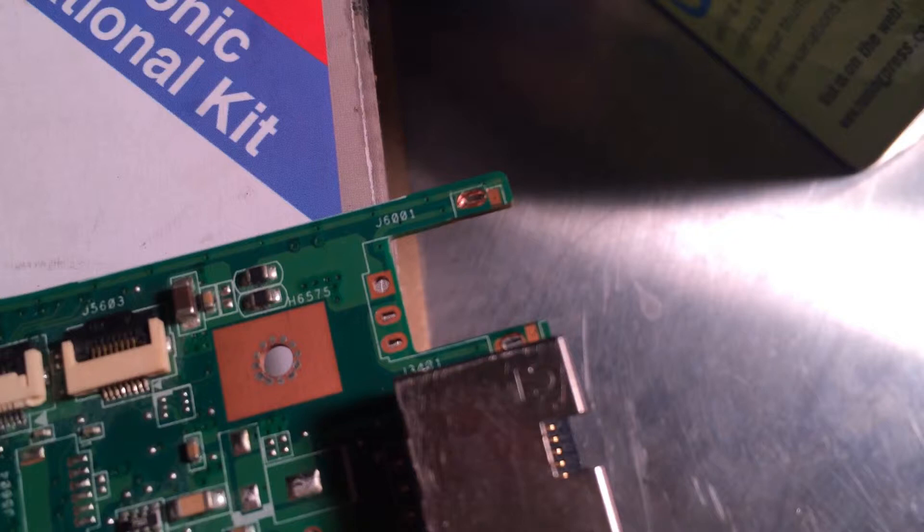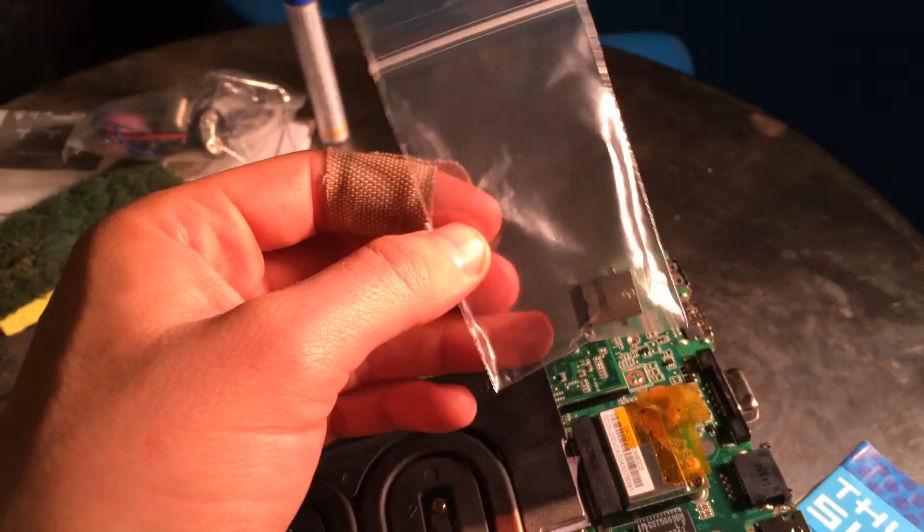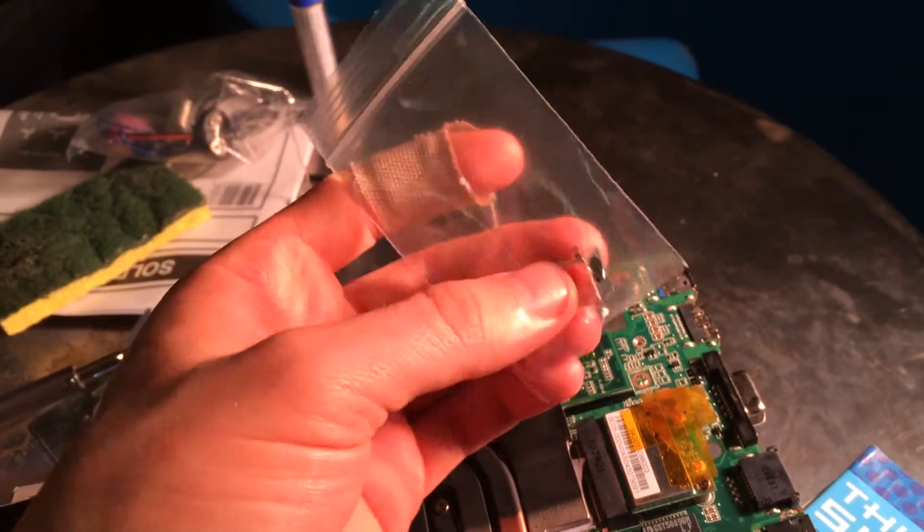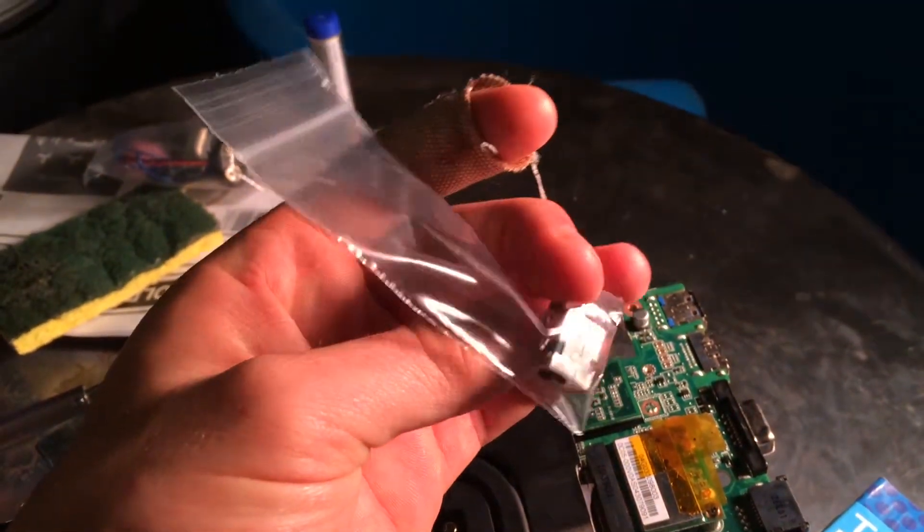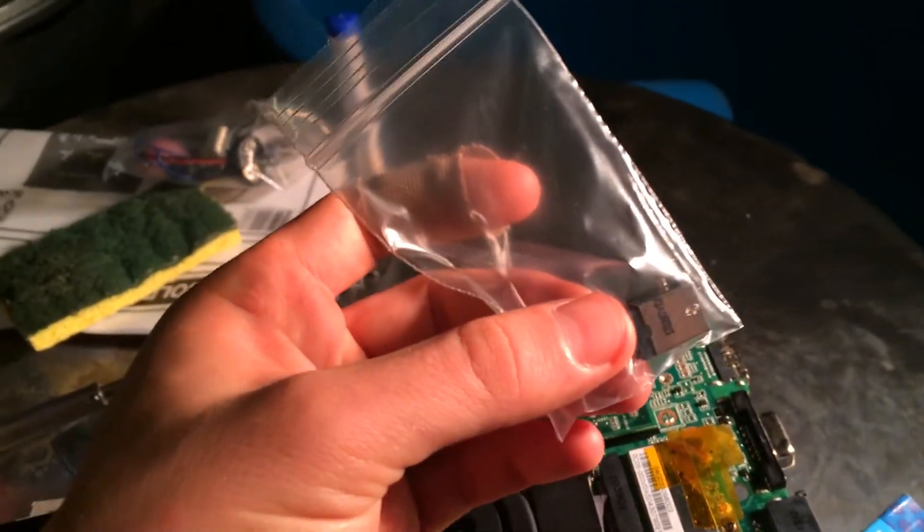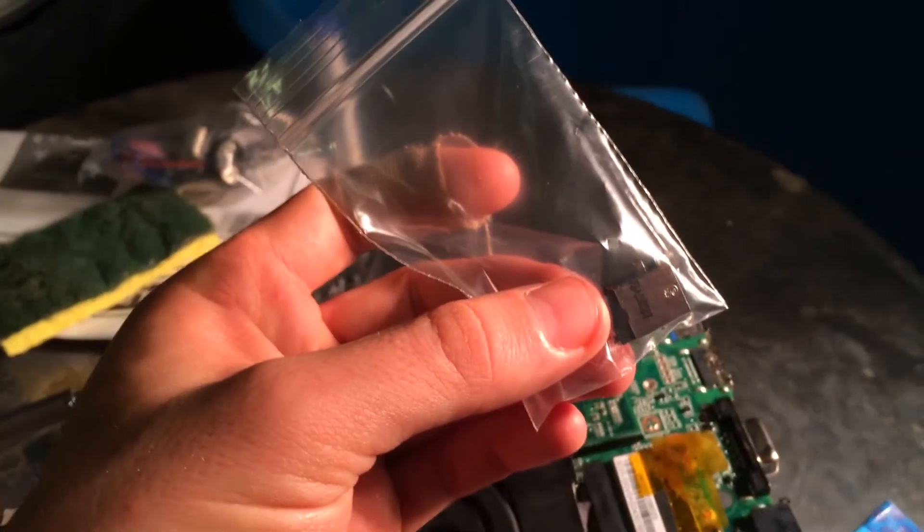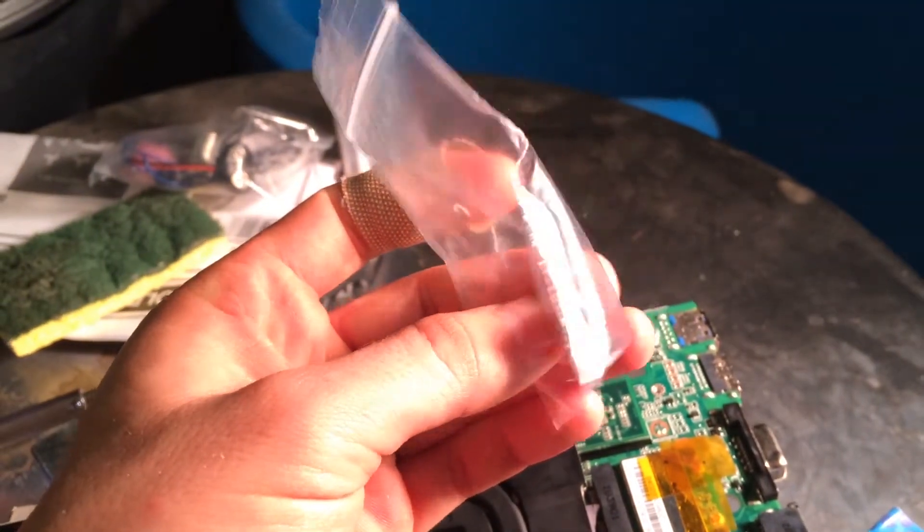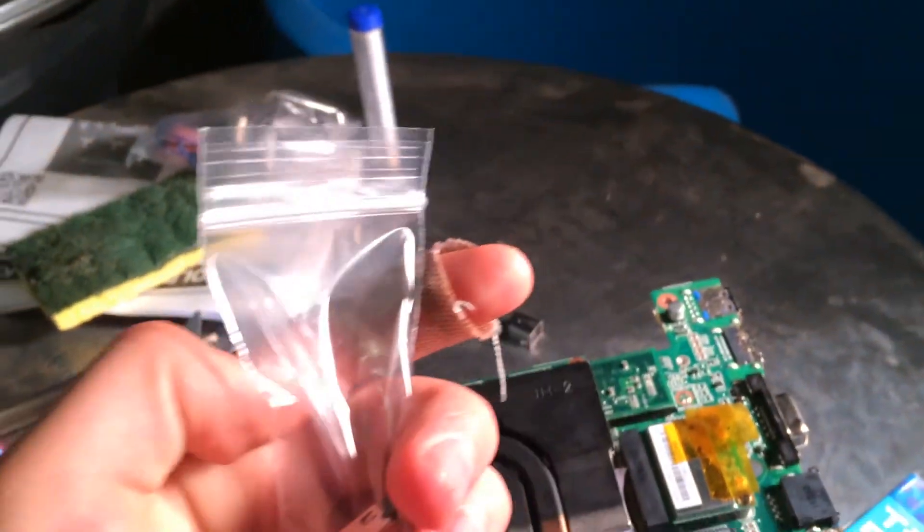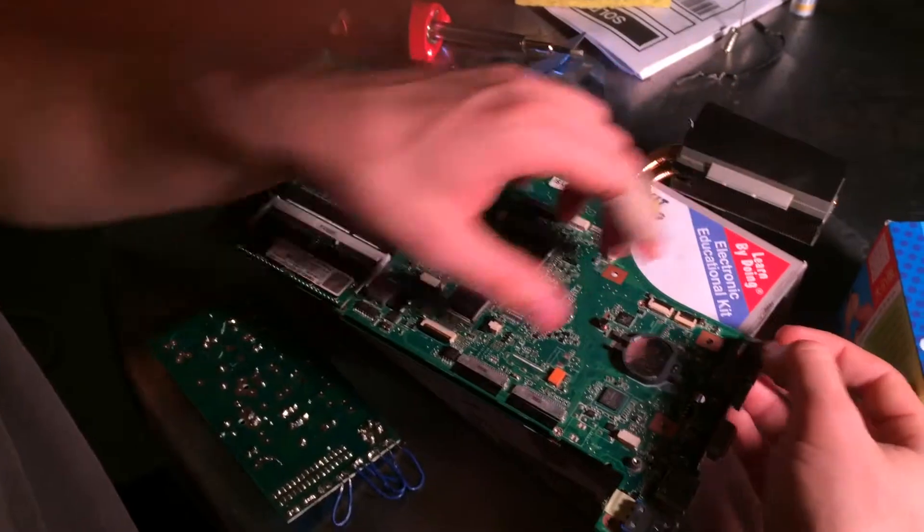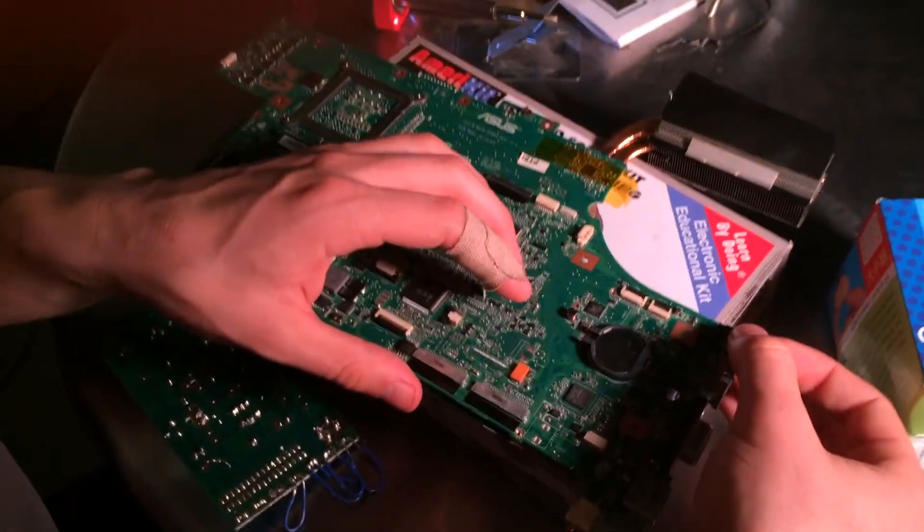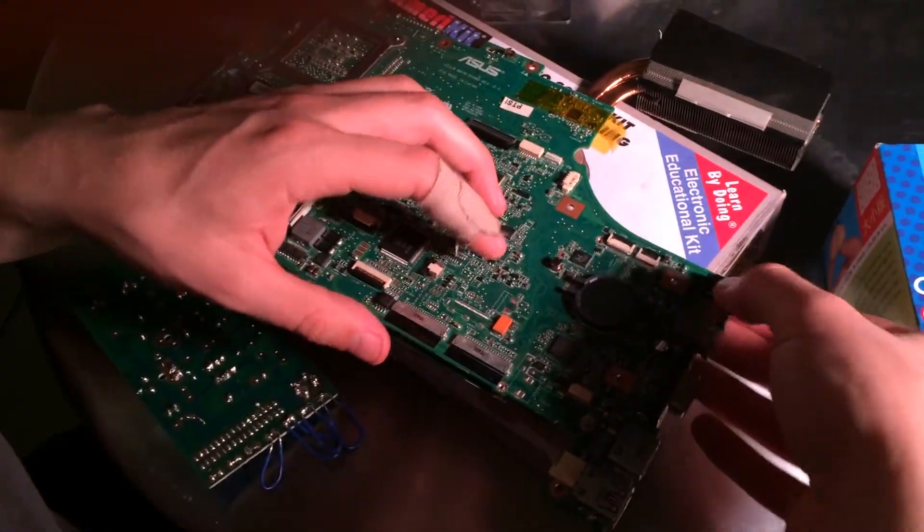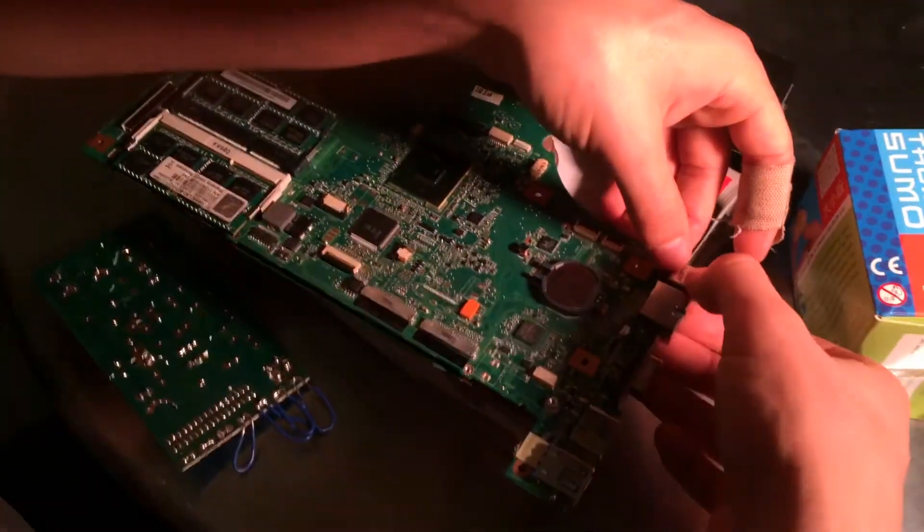I ordered this off of Amazon, link will also be in the description. It was only one dollar, took about a week to get to me though, not too bad. But yeah, once you get it, just go ahead and pop it in that socket there. It should pop right in, no problems.